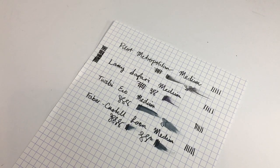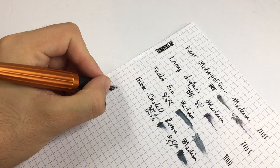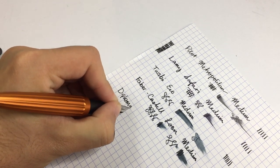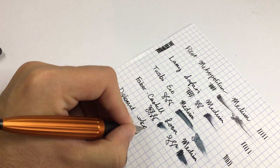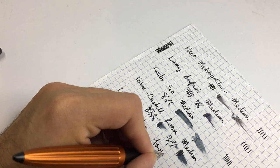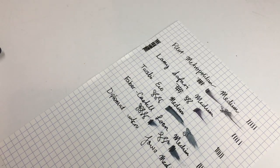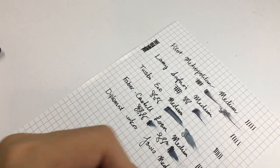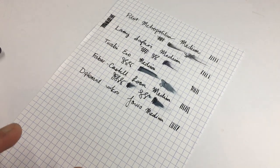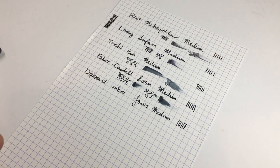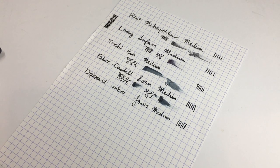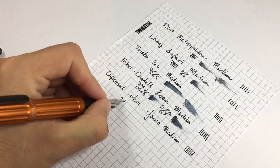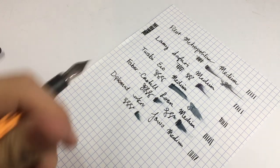And then last we have the Diplomat Aero, which has the standard YOVO medium nib. Now YOVO are making their nibs for a number of different pen brands these days. Lots of brands use them. Obviously I said TWSBI, but a lot of the brands like Franklin-Christoph and Edison, even the Goulet nibs are YOVO nibs. So this is what you will get across a broad range of pens.